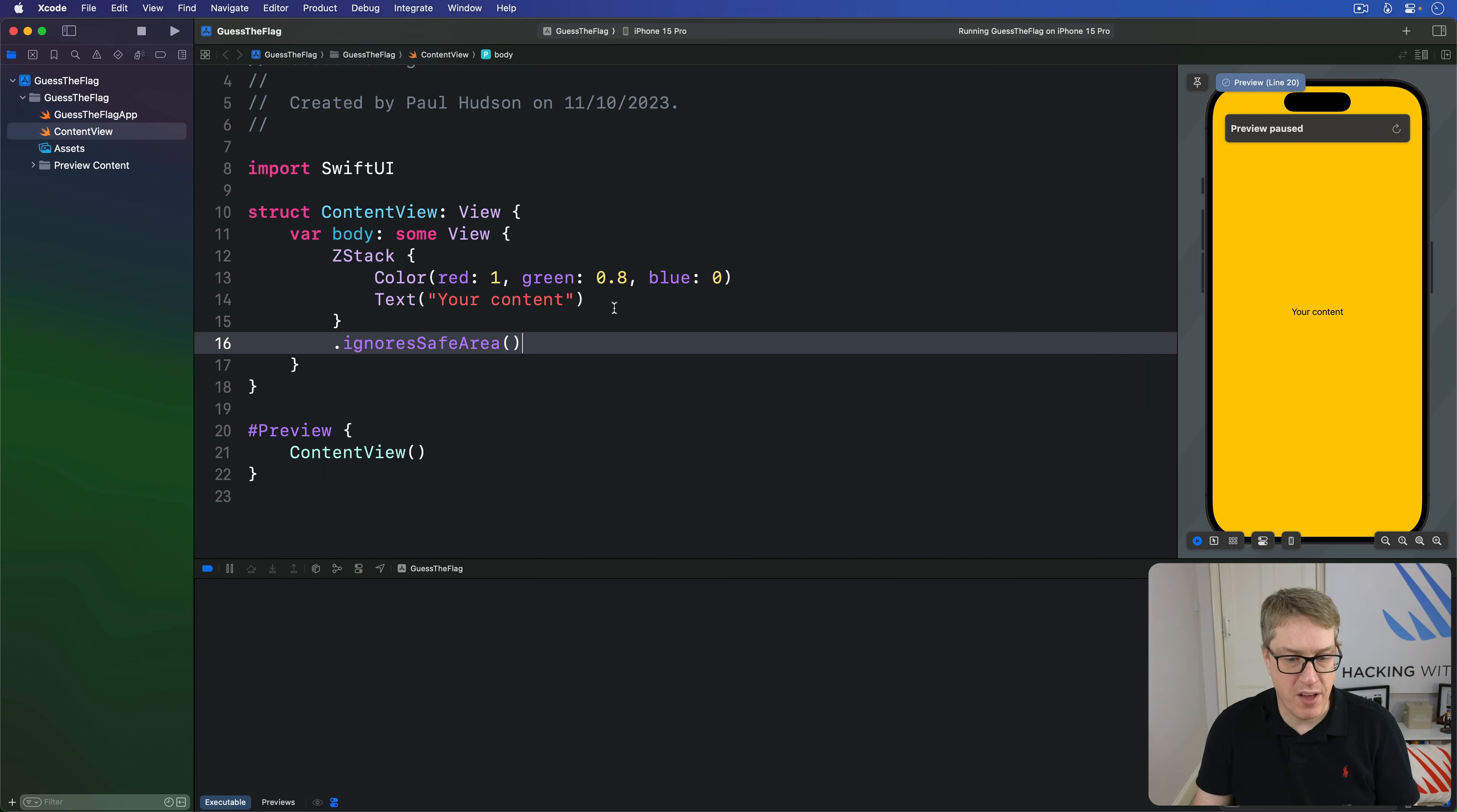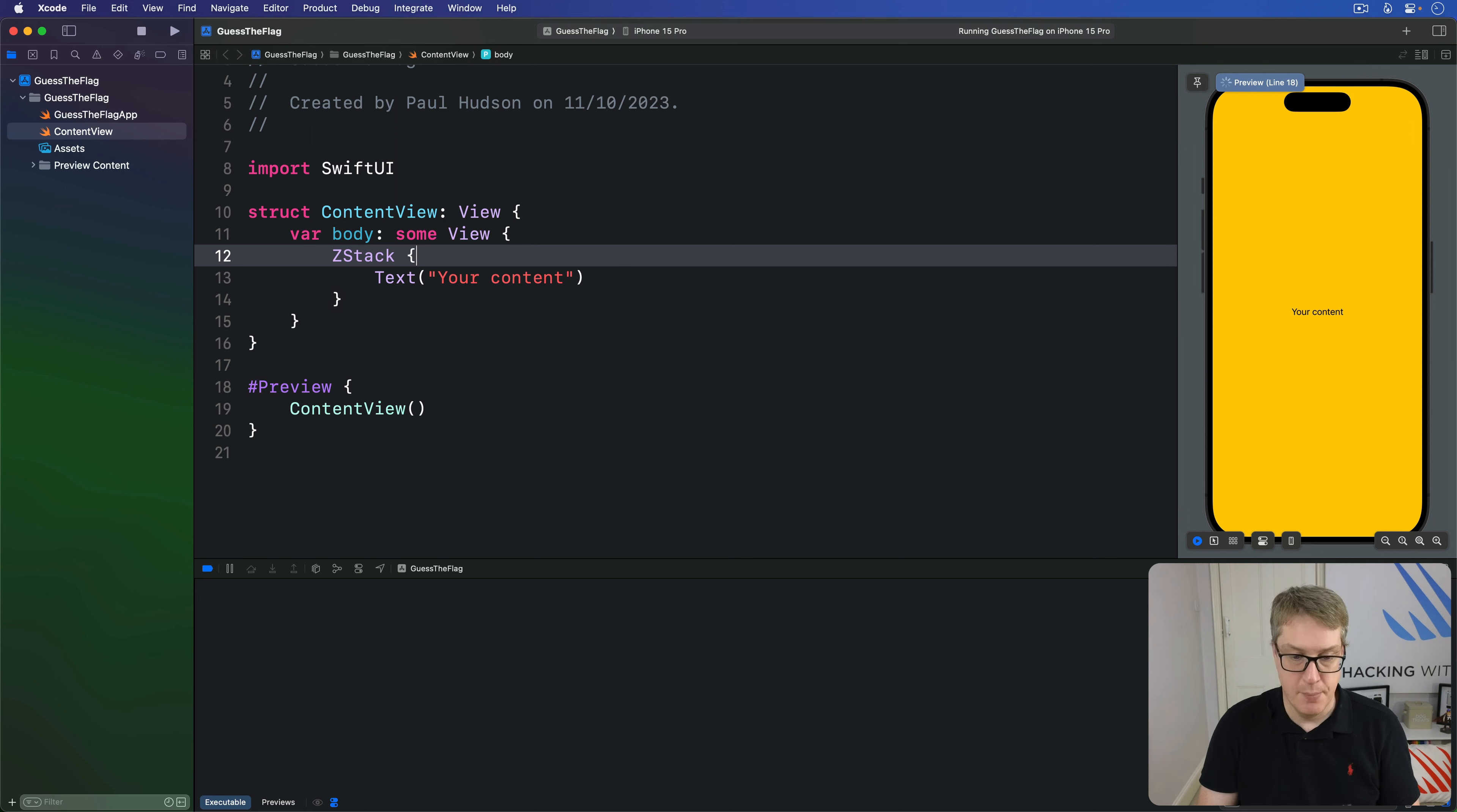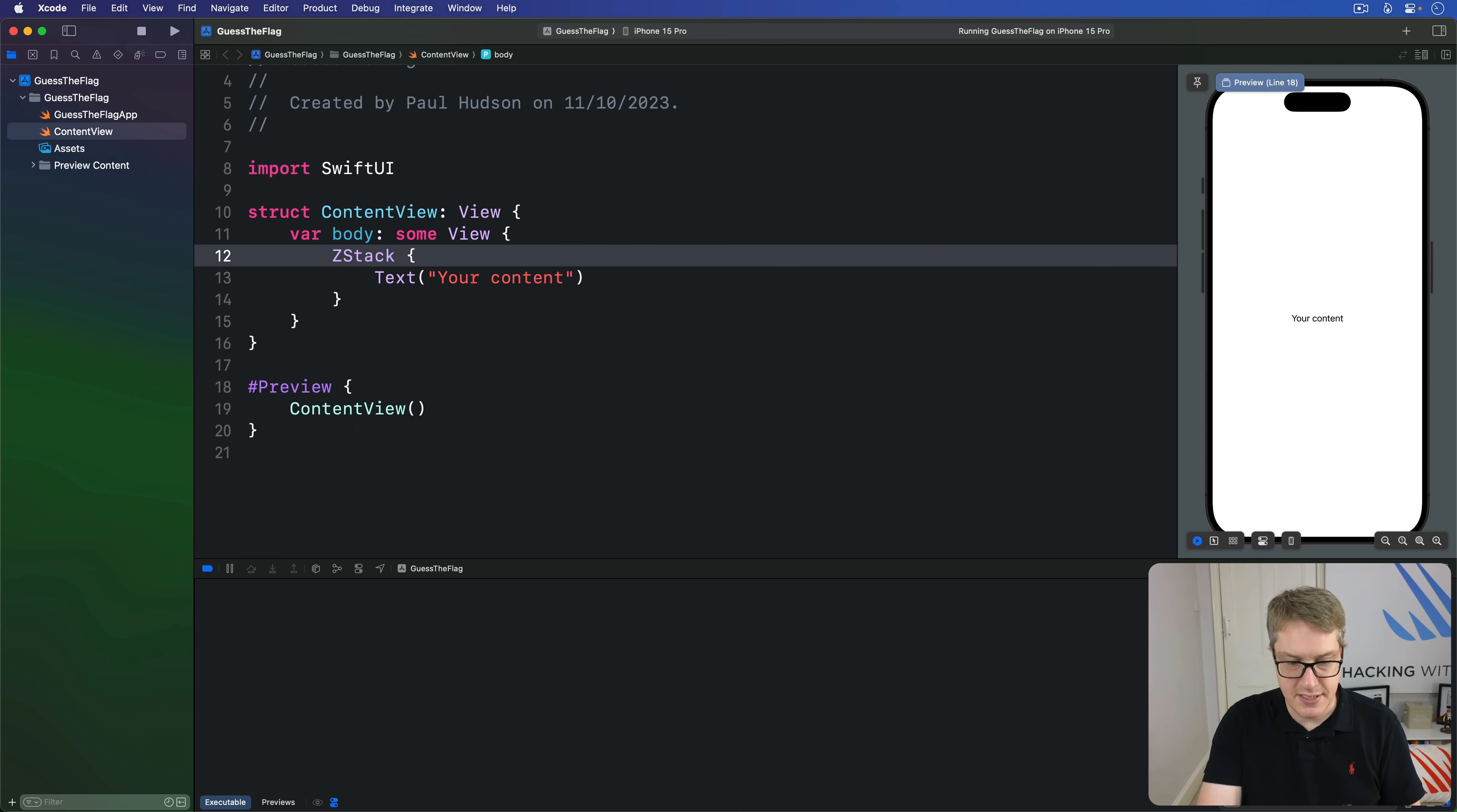Before we're done, there's one more thing I want to show you, which is that as well as using fixed colors like red and green and so forth, the background modifier you saw earlier can also accept materials. Materials are effectively a frosted glass effect on the screen which blur whatever comes behind them really nicely, creating these beautiful depth effects. It's used a lot in iOS.